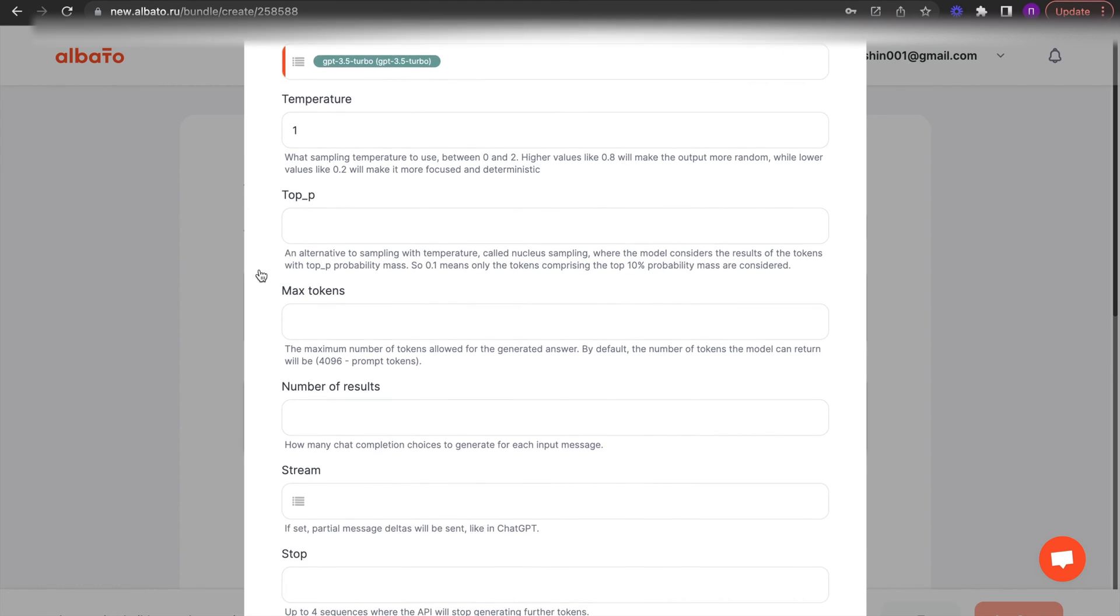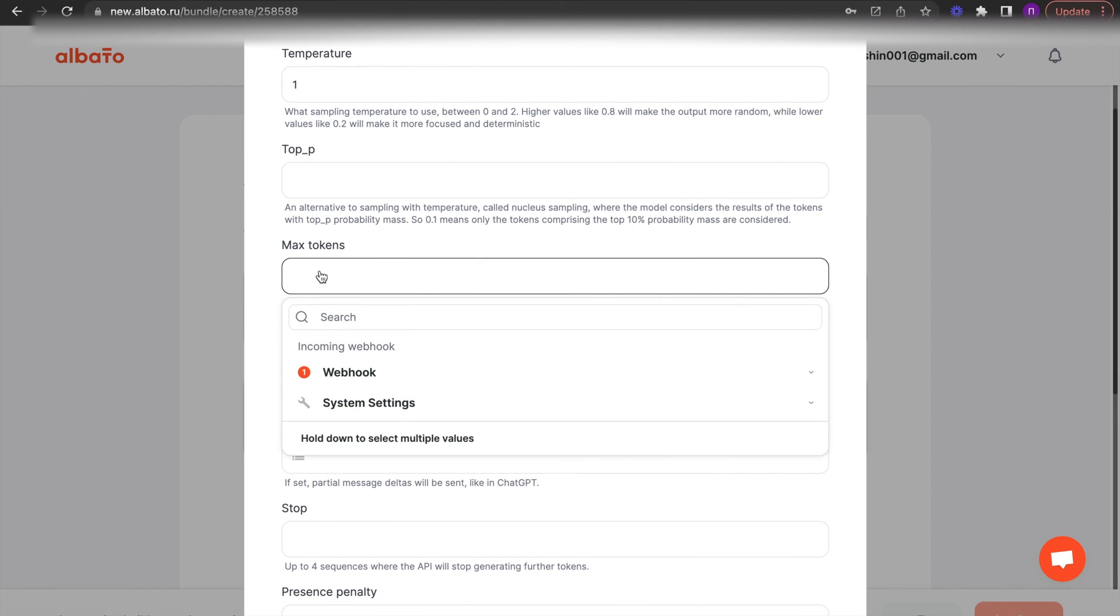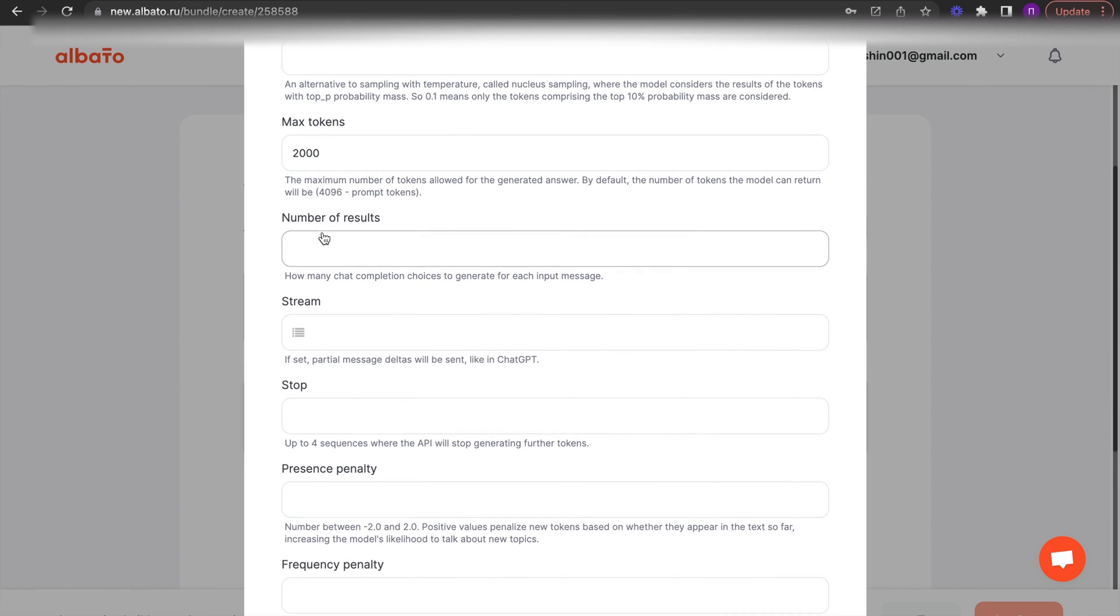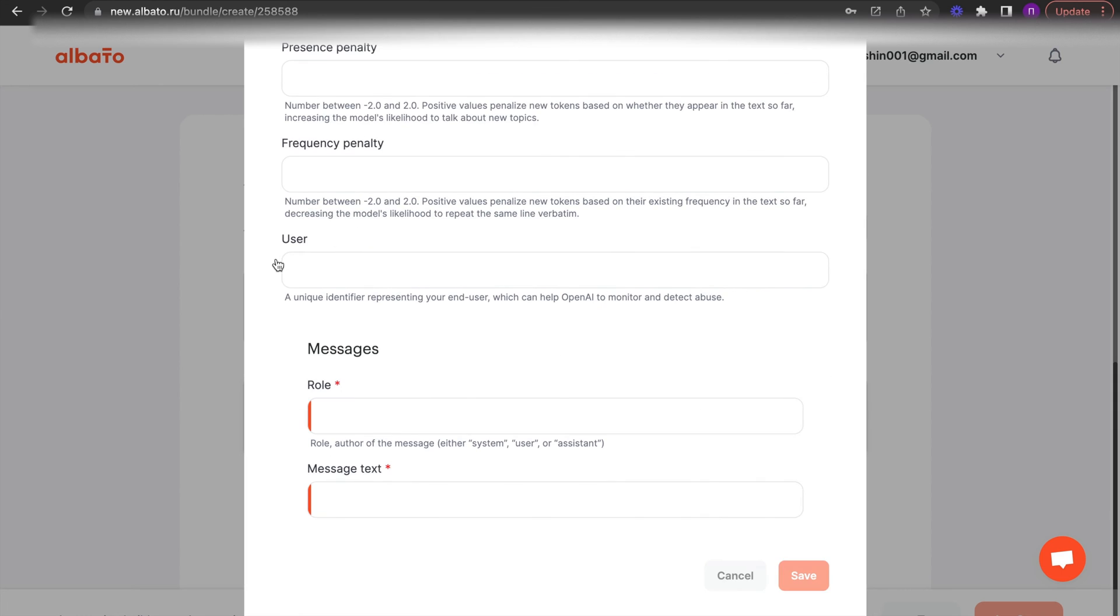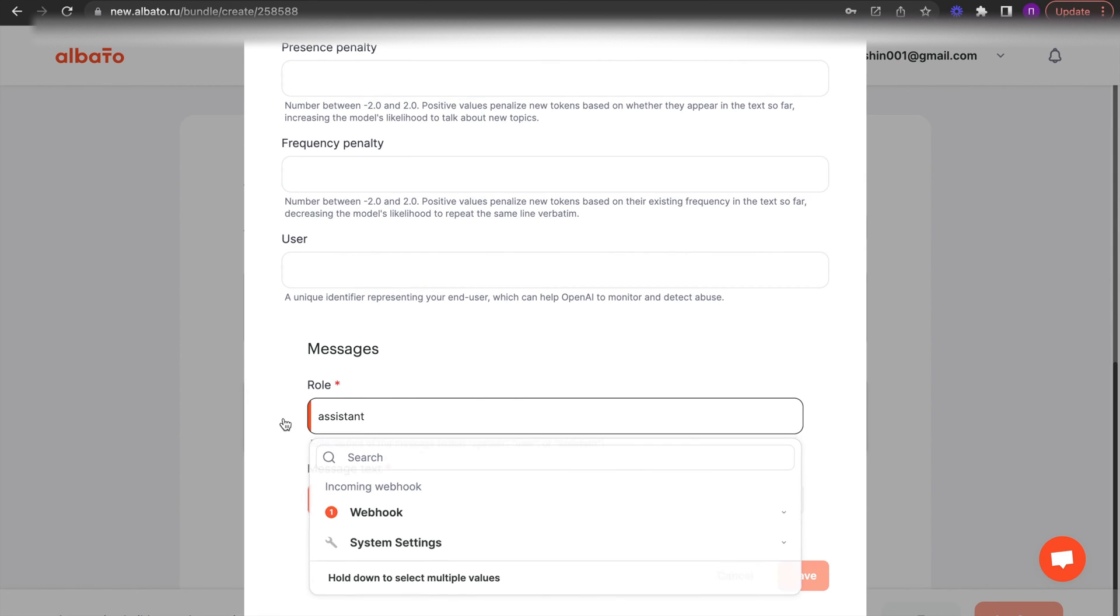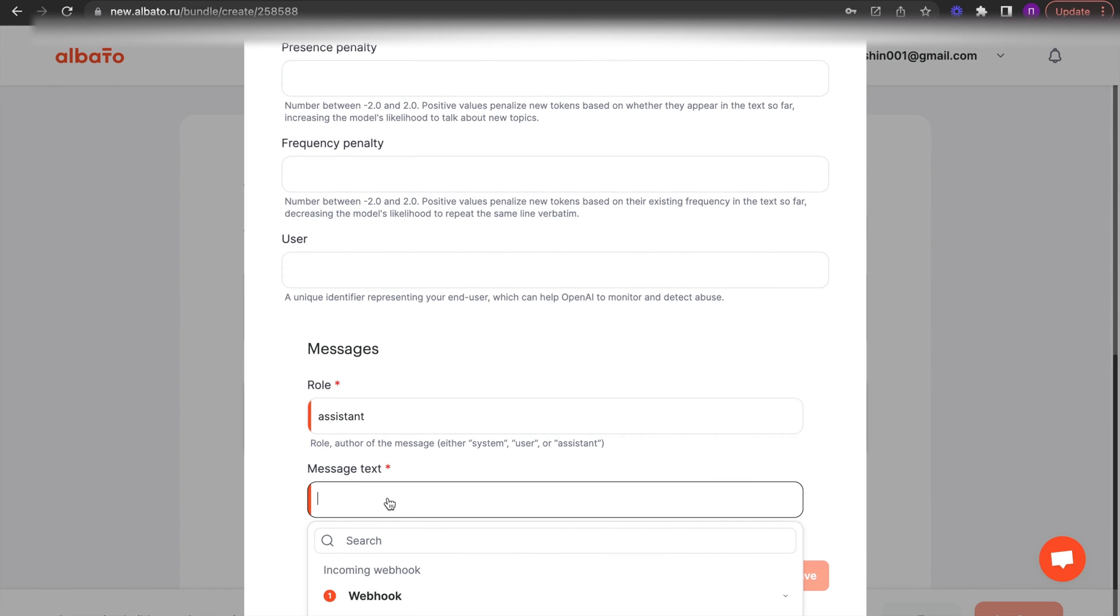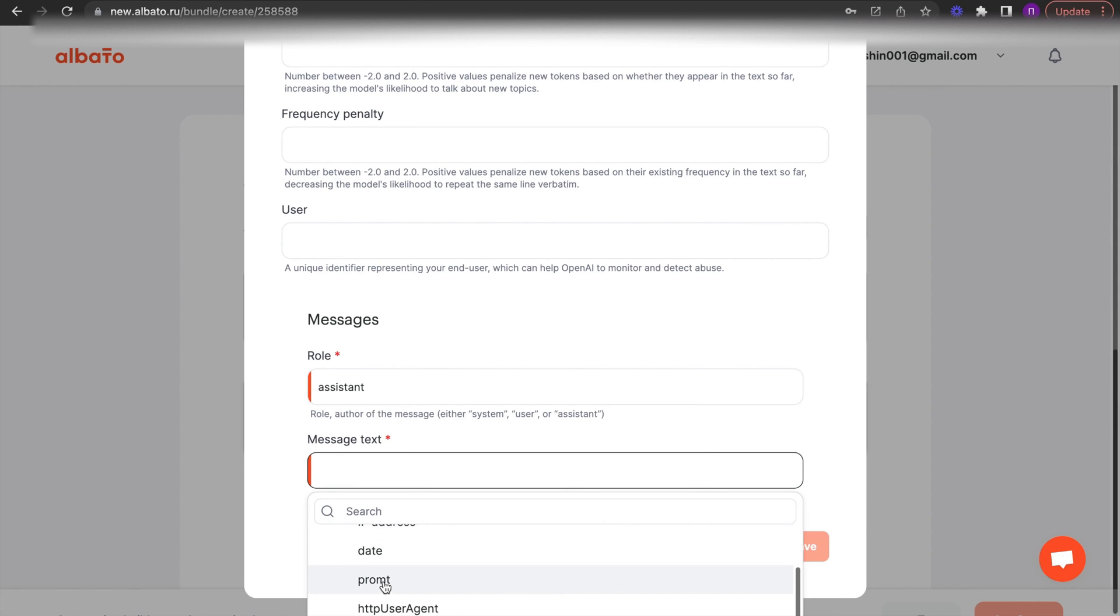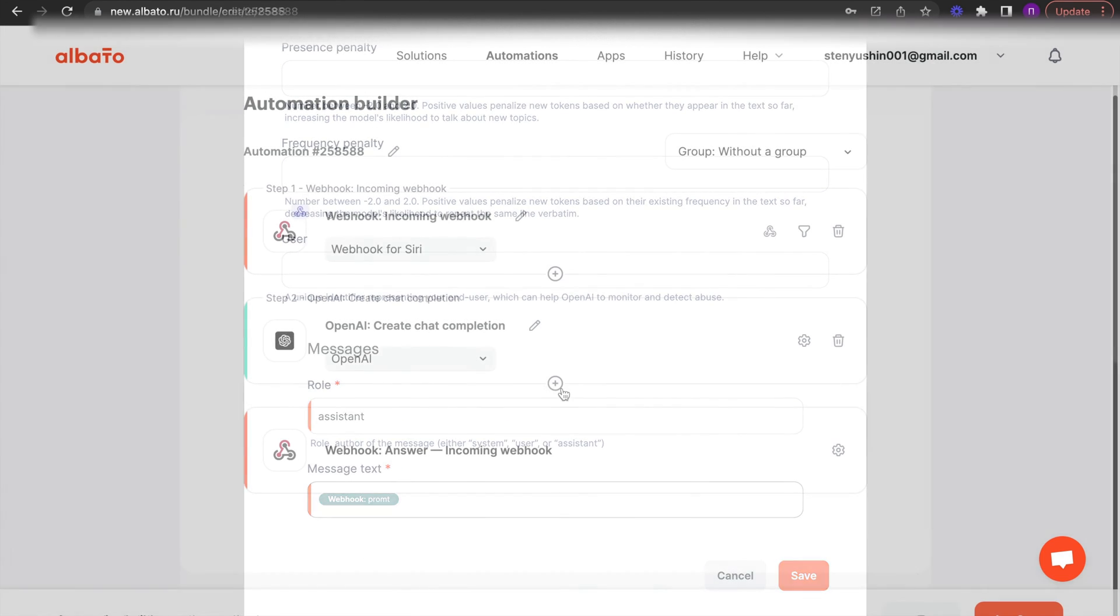Now we need to set up the fields that we will send to OpenAI. Set the desired model. Enter your request prompt to OpenAI using information from the code description. And save the action.